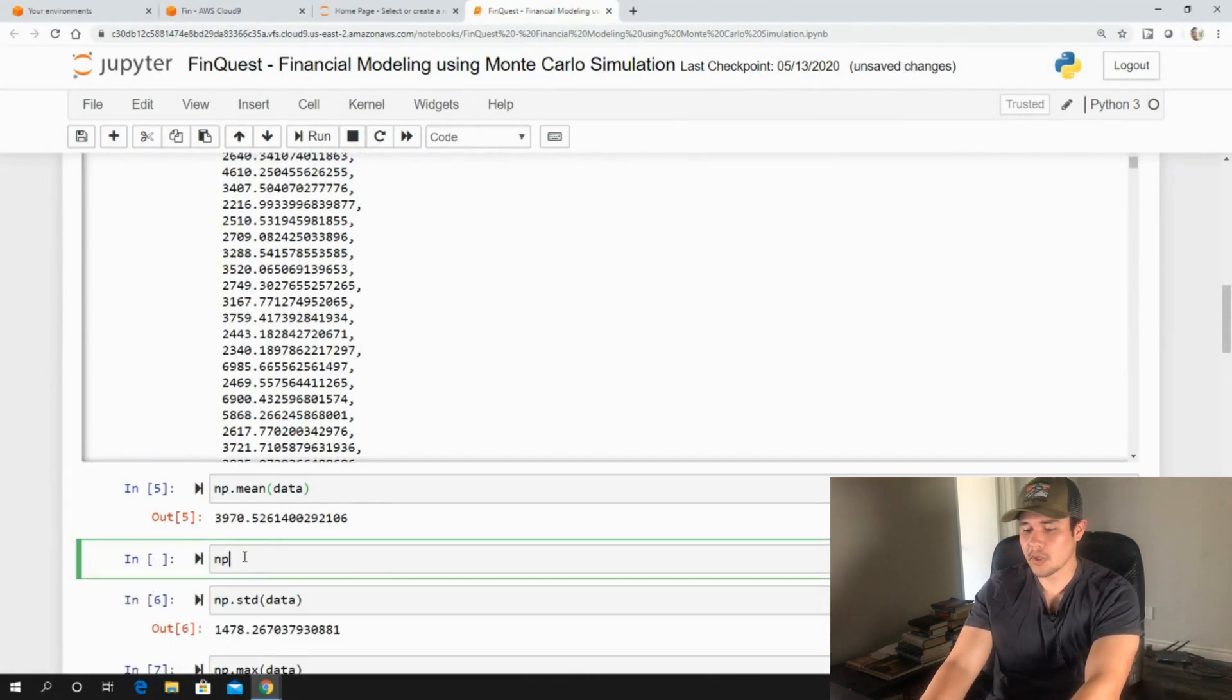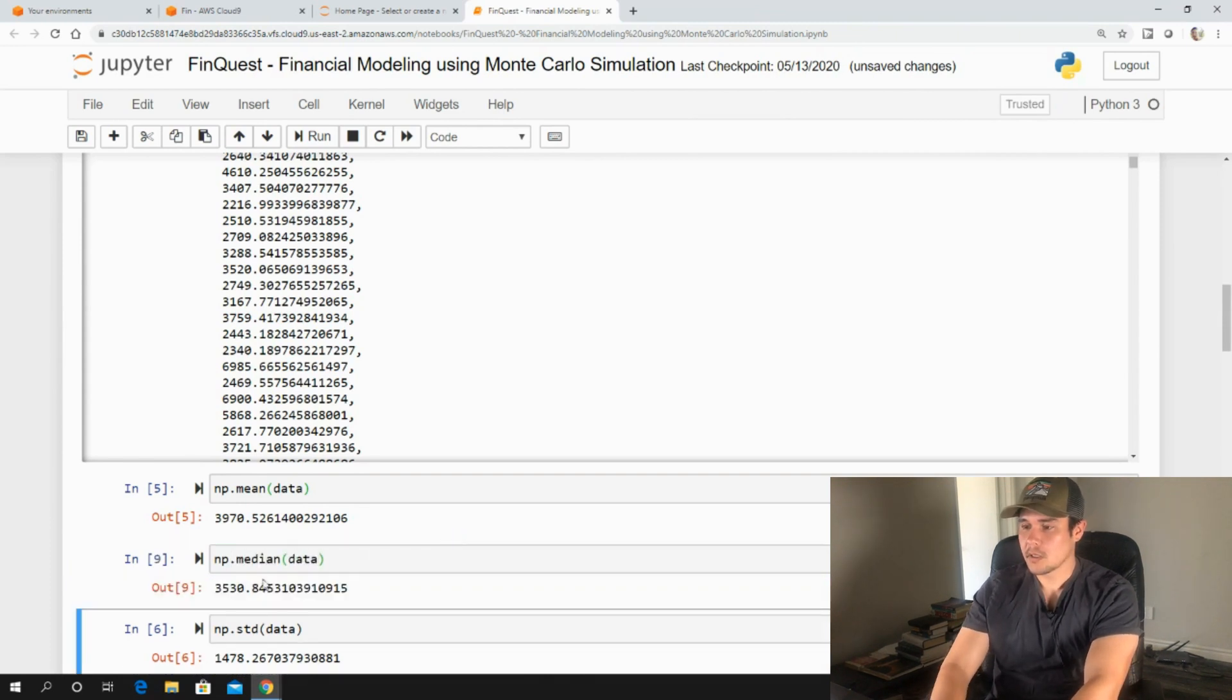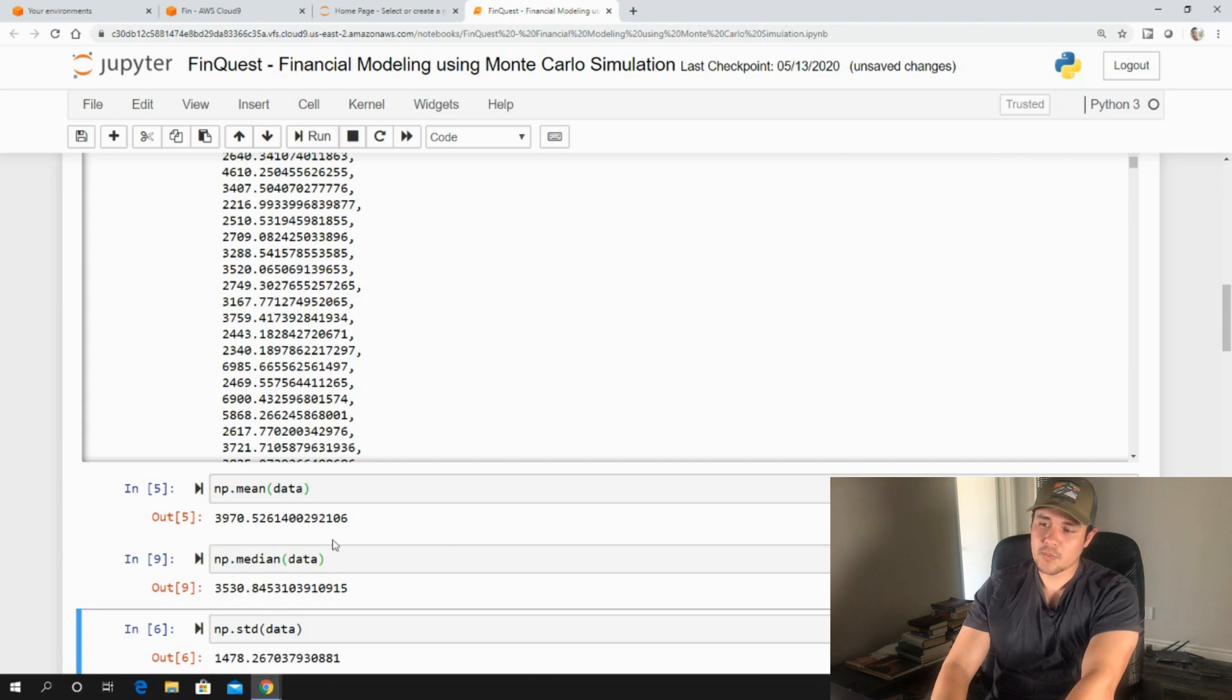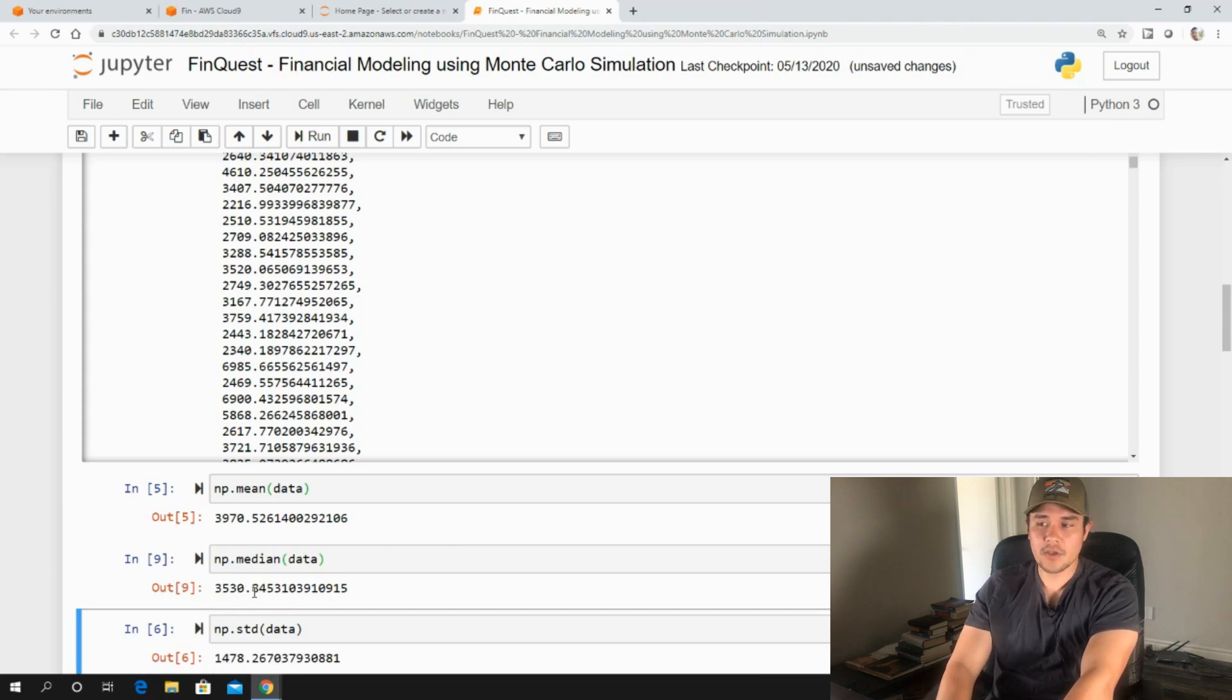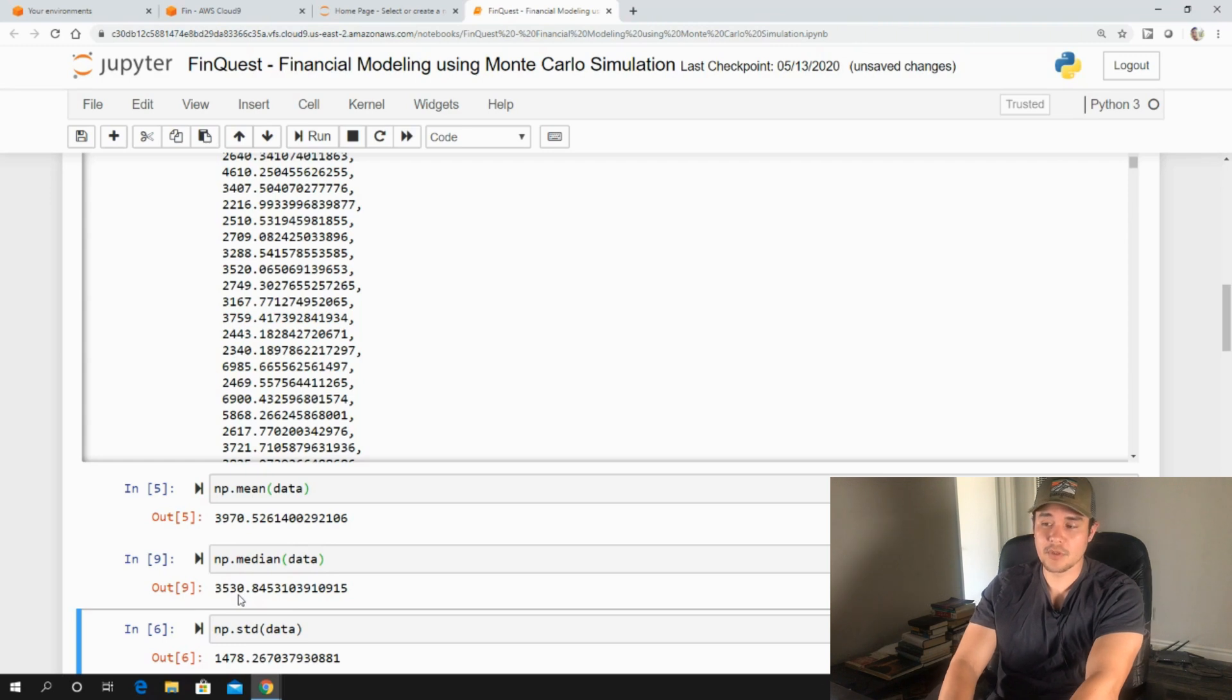So let's just take a look at np.median for our data. 3,530. So what is that telling us? It's telling us that 50% of the values lie below 3,530 and 50% of the values lie above the value of 3,530.